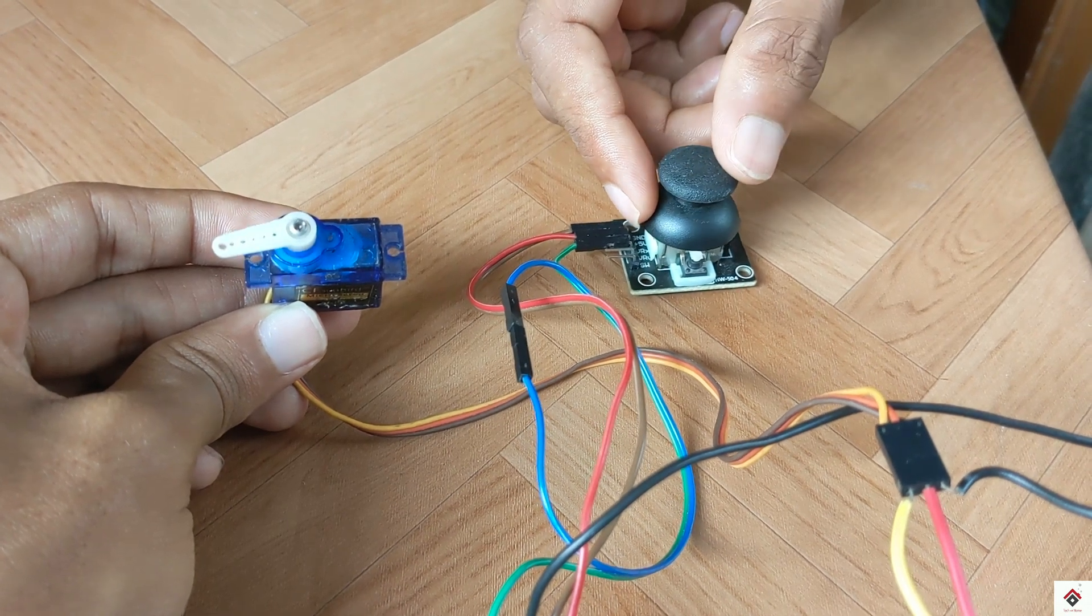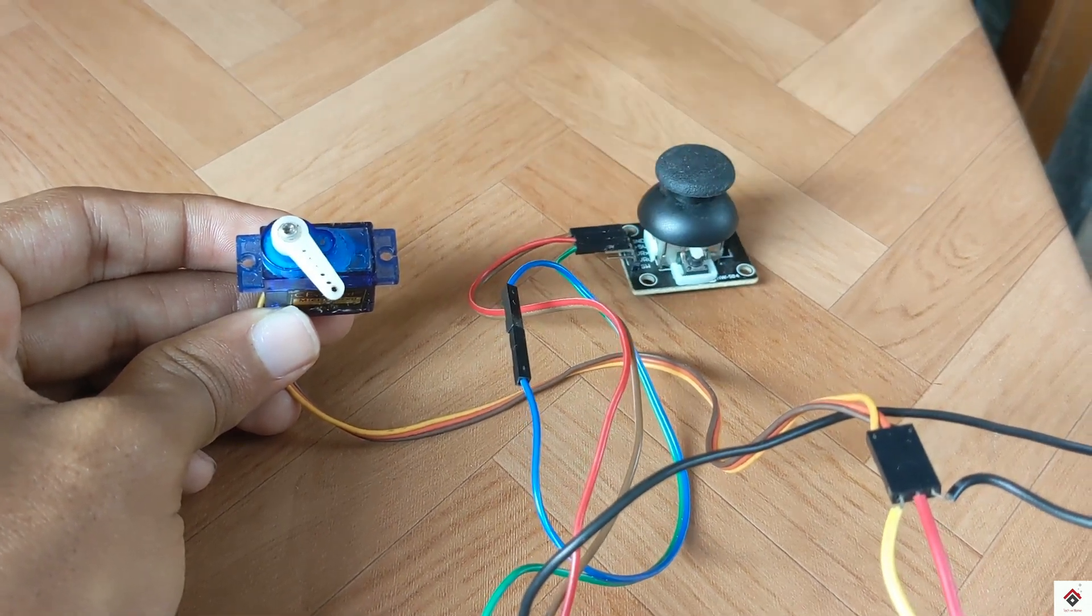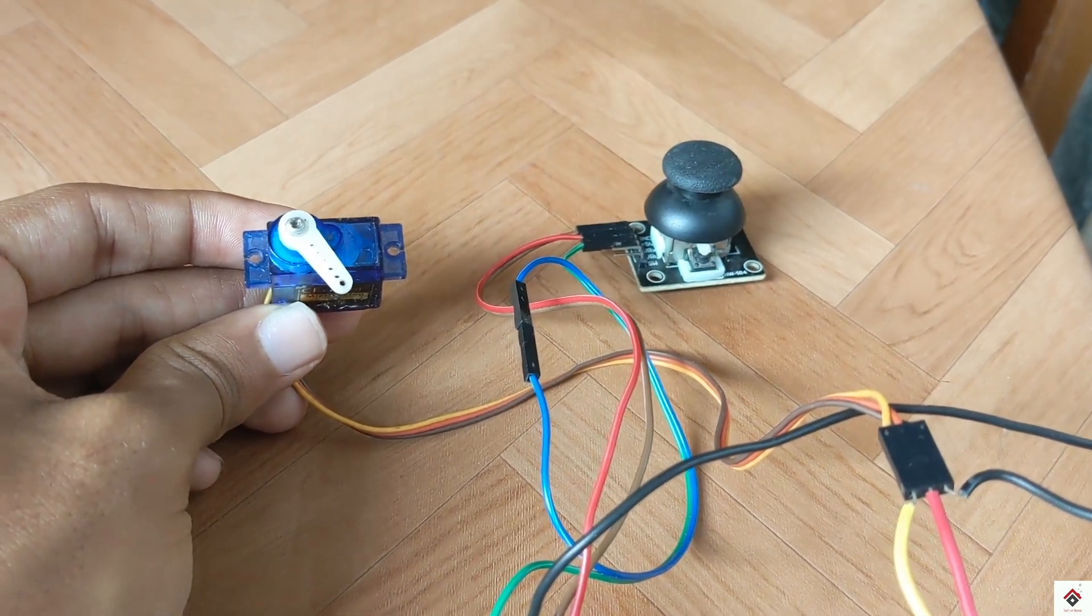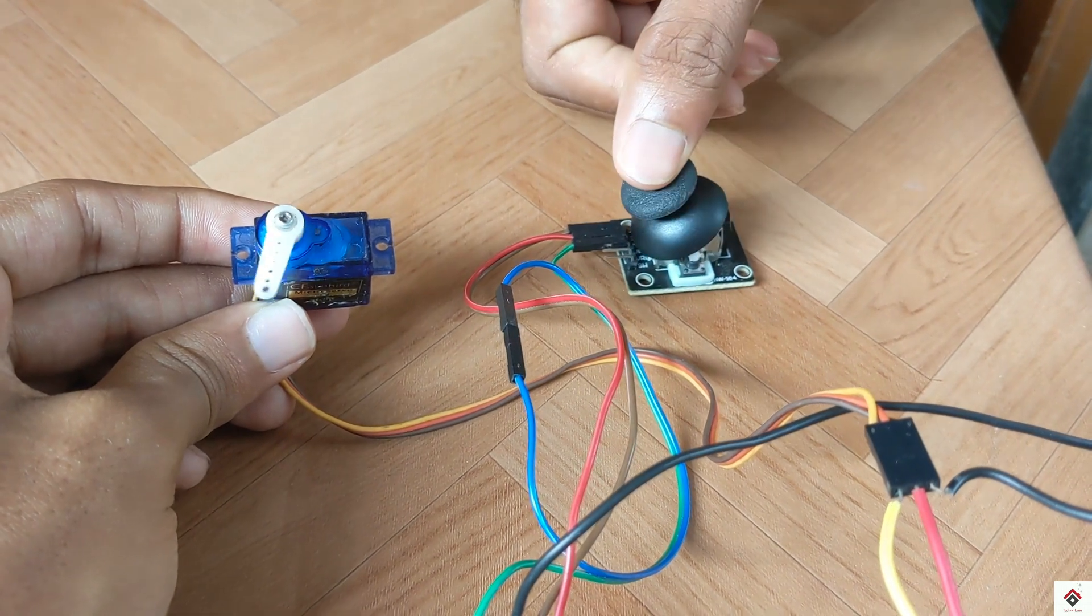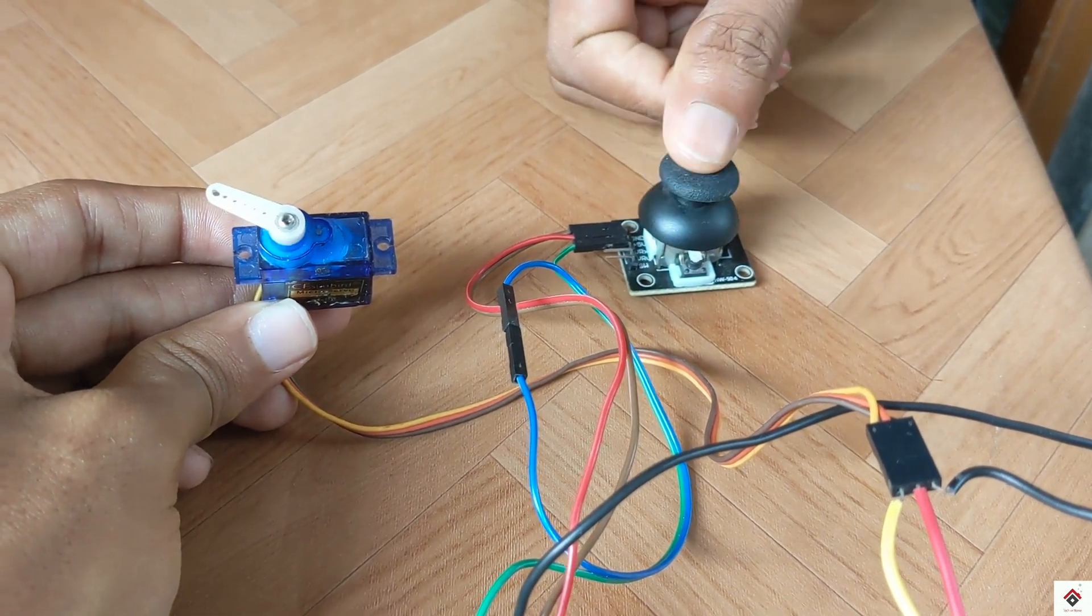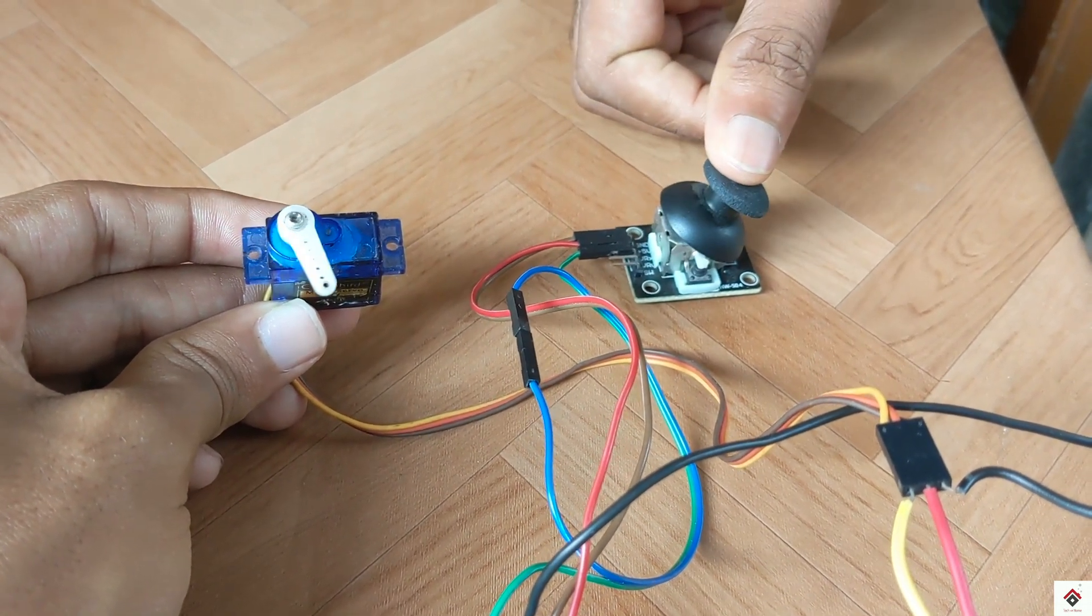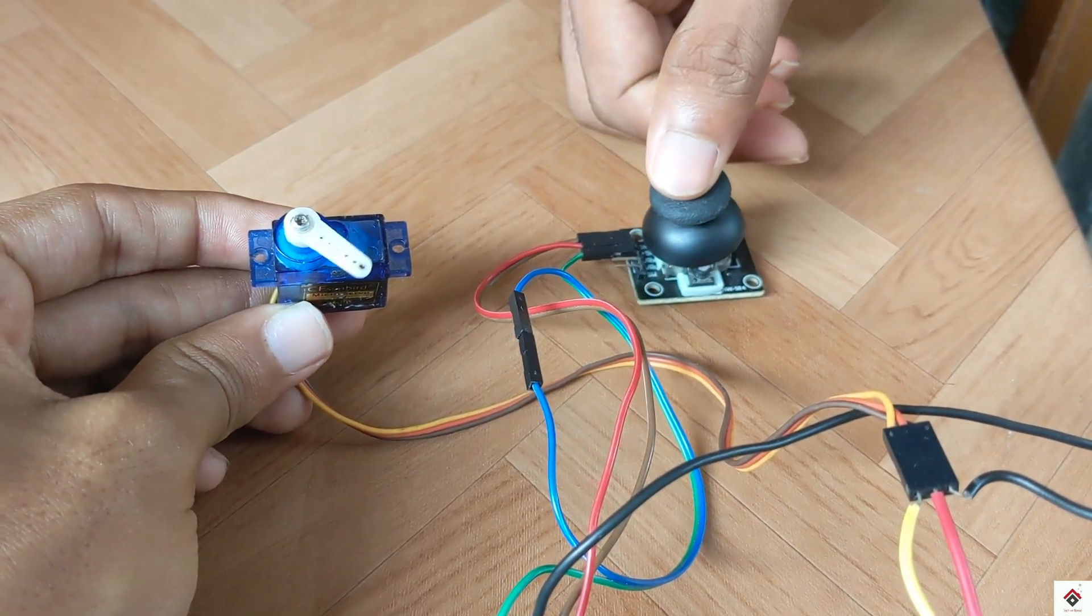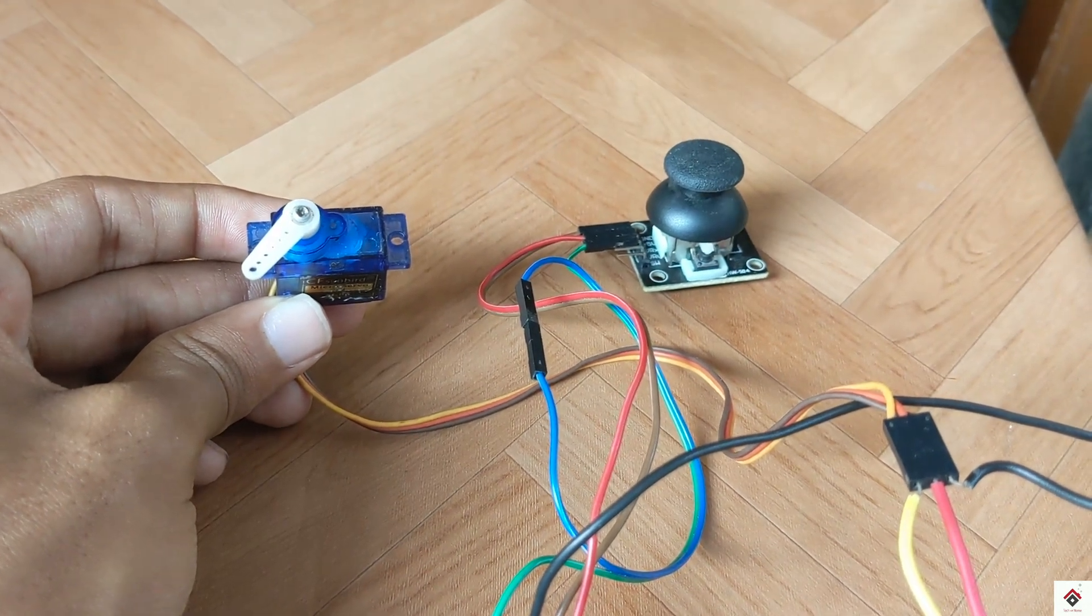So that's all for this video. Using the same concept we will be also making a servo and joystick based robotic arm, so stay tuned for that. And if you have any doubts in this video, let me know in the comment section below. Code and circuit diagram link will be available in the description box. Thank you for watching and I'll be back in another interesting video.